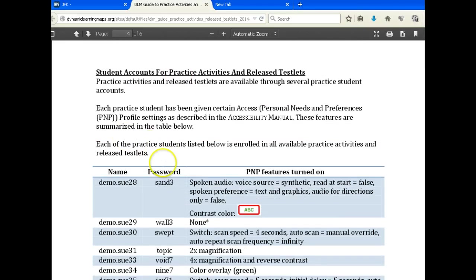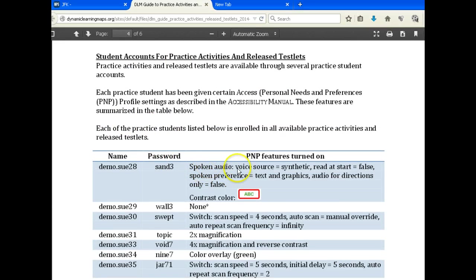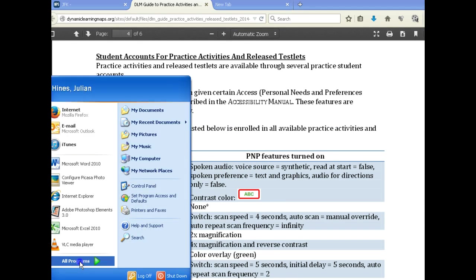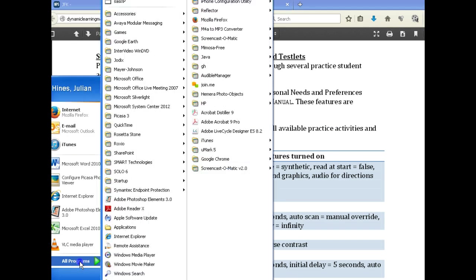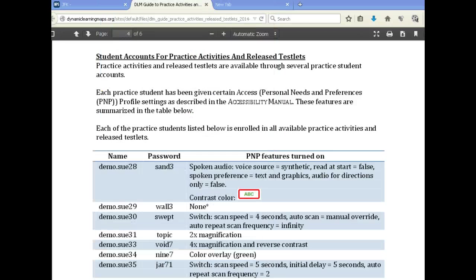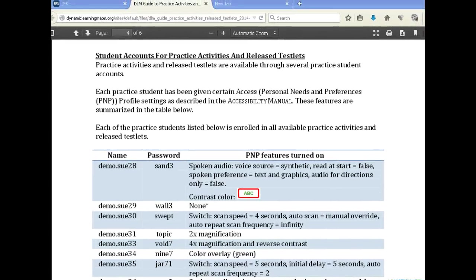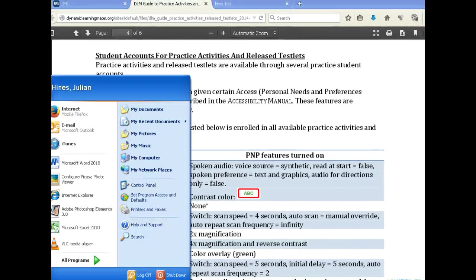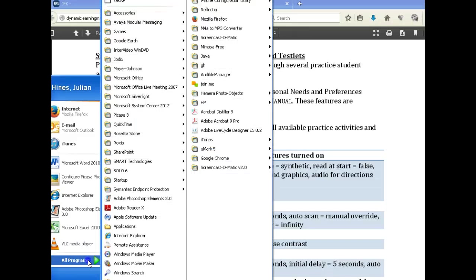The most important thing after you finish reading is the login information — this is what you use to log into the program. So here in Newark you go to All Programs, then go to Applications. On your computer — it may look different — you click Start, go to All Programs, then go to Applications.